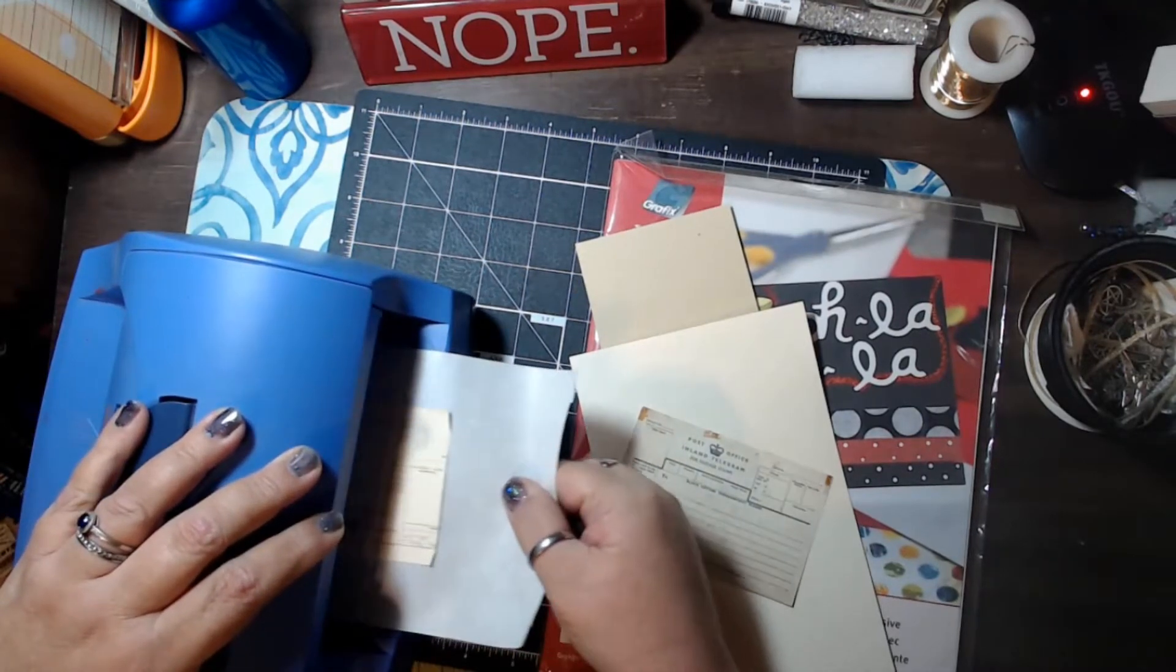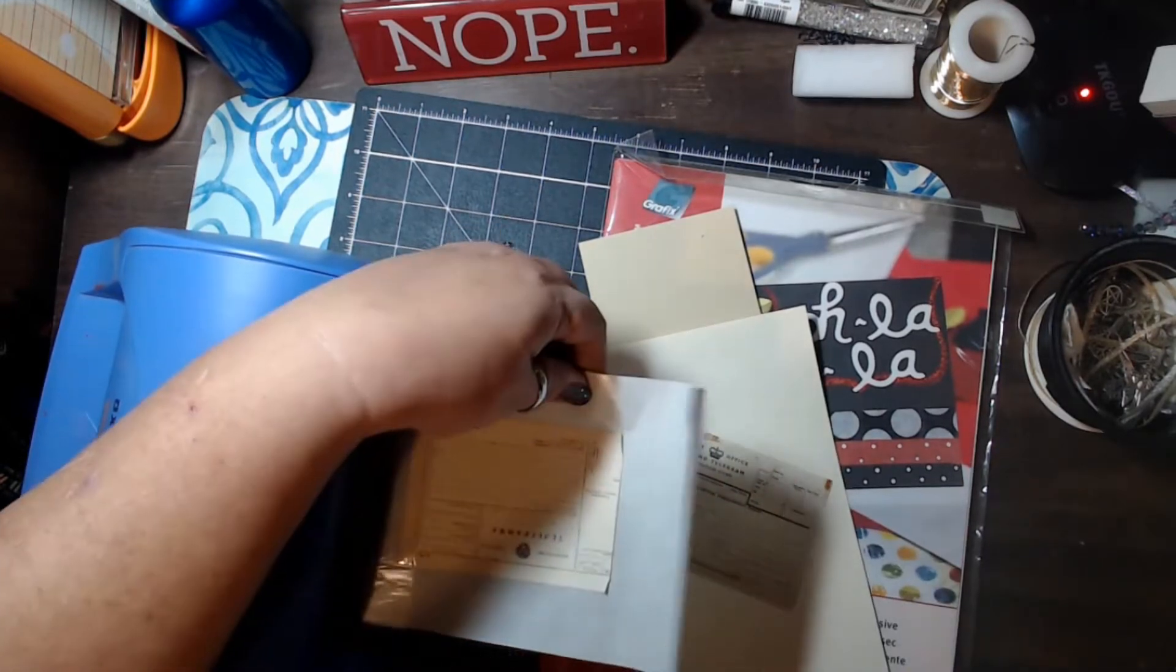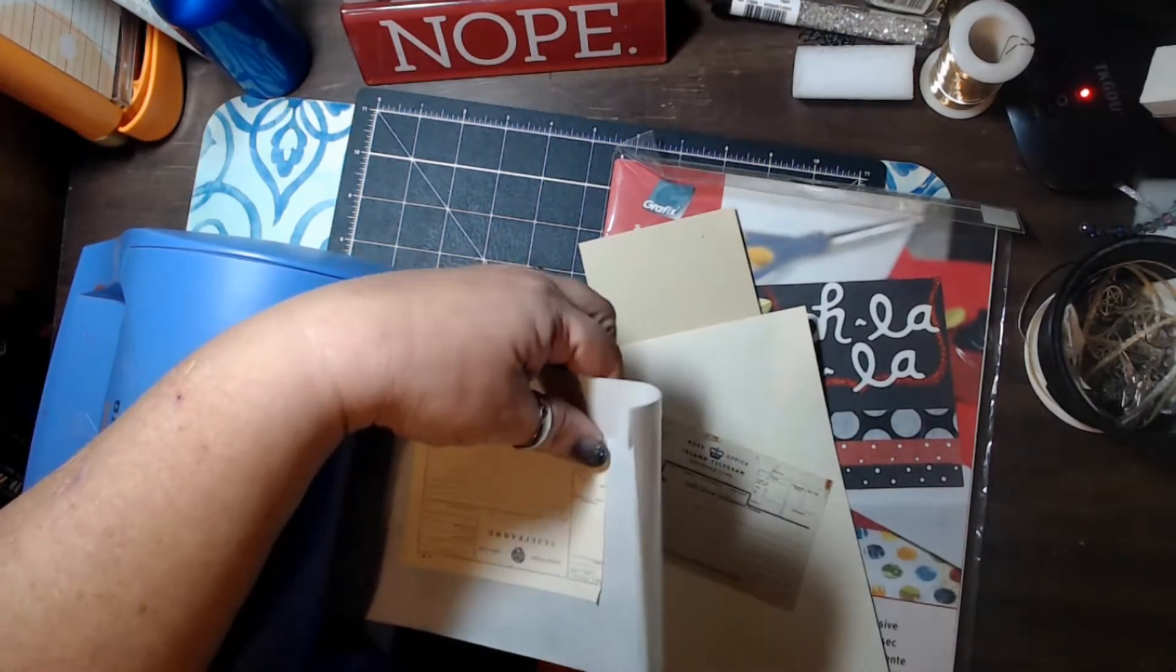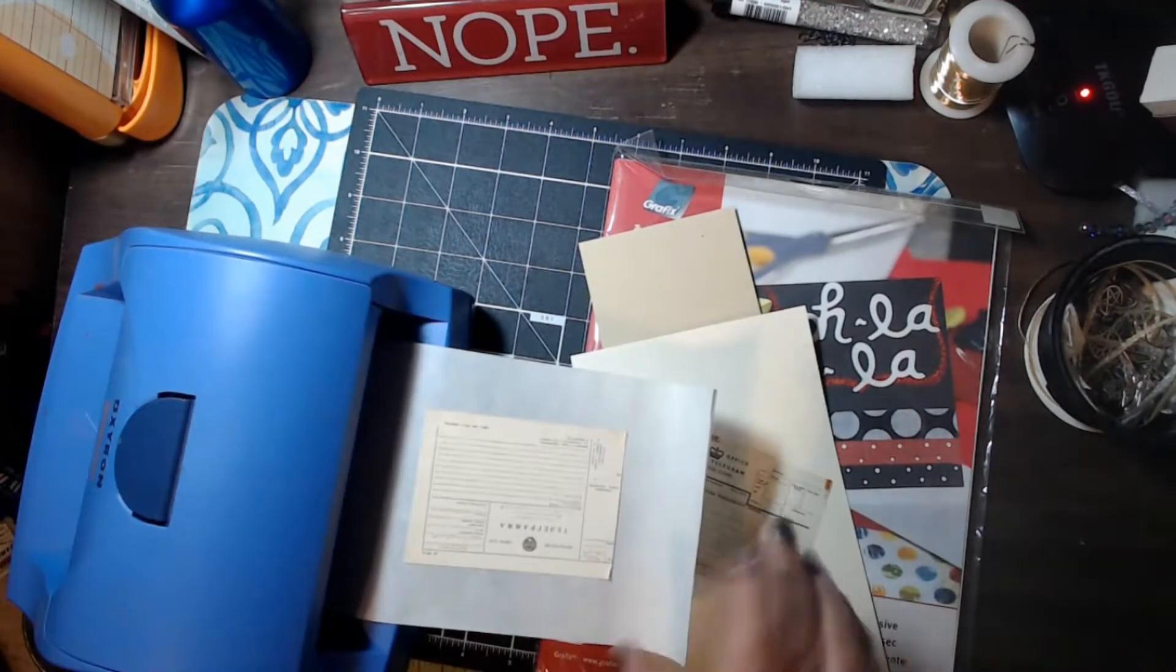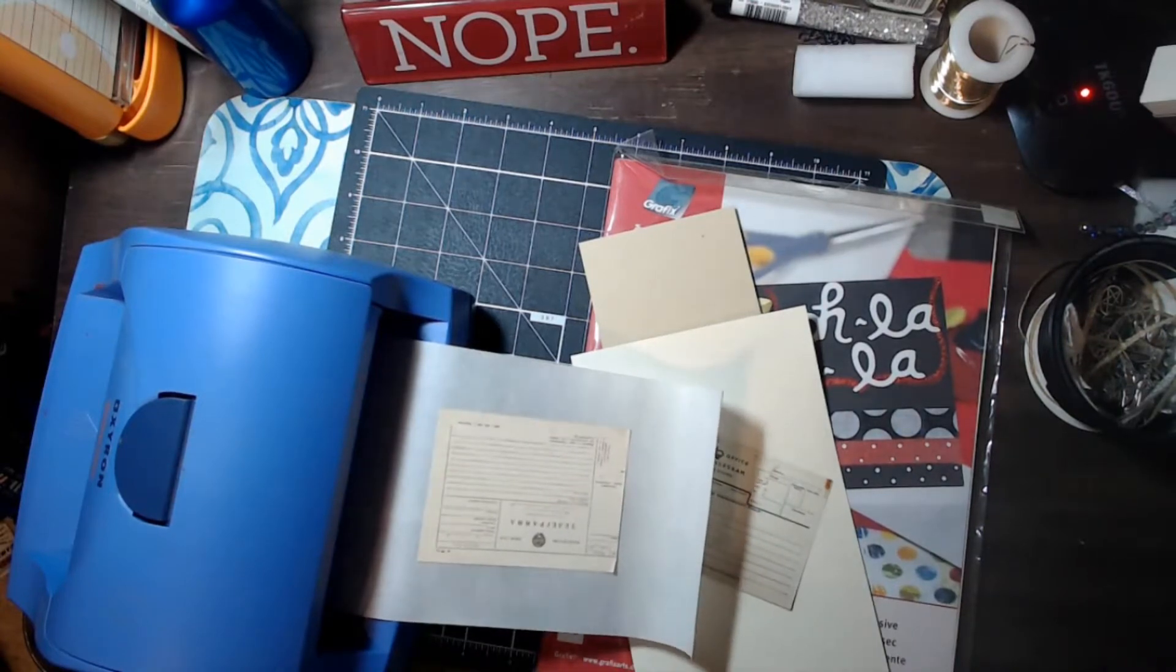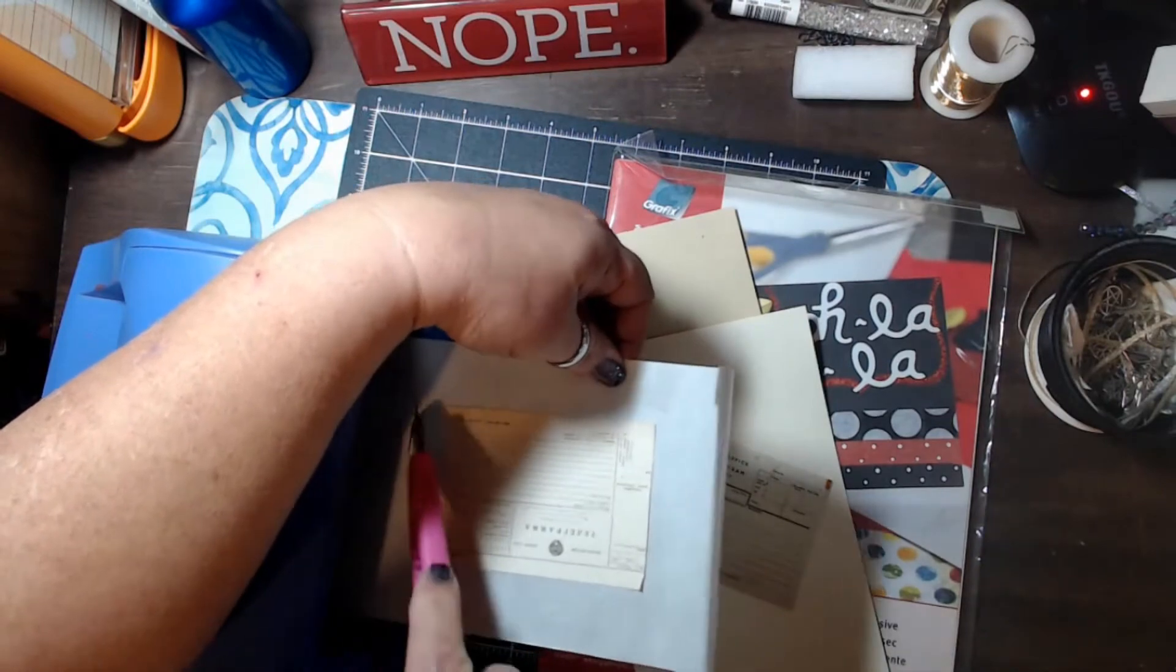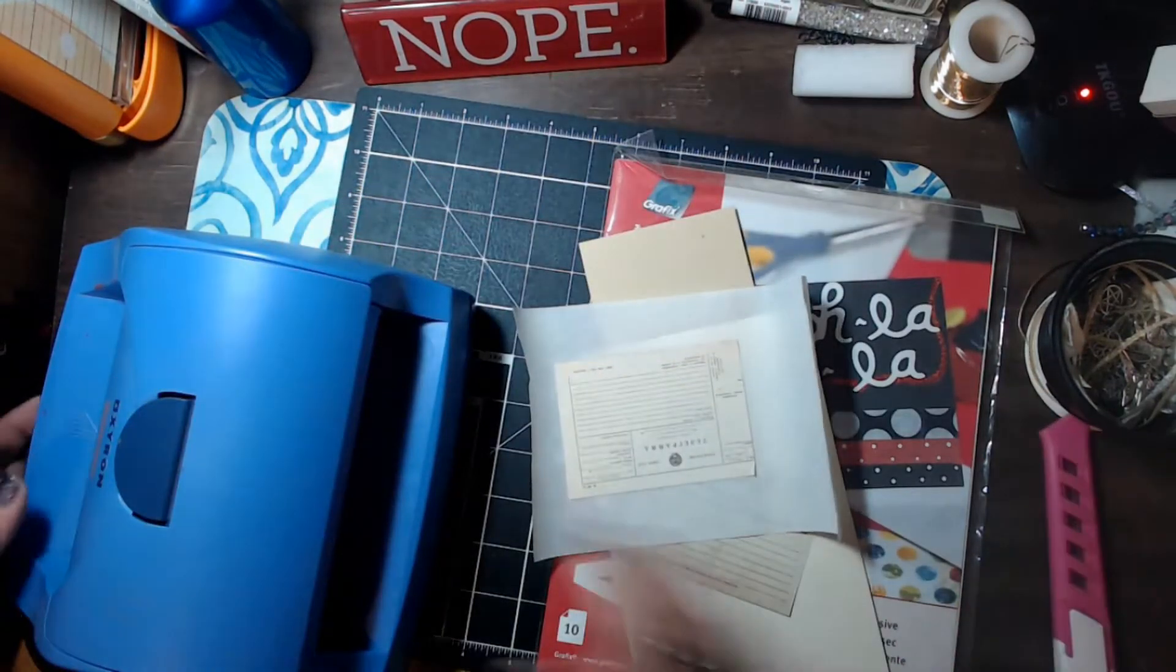And it comes out the other end. And sometimes this works. Sometimes not so much. Alright, so now that I have that through there, I'm going to go ahead and cut this off.